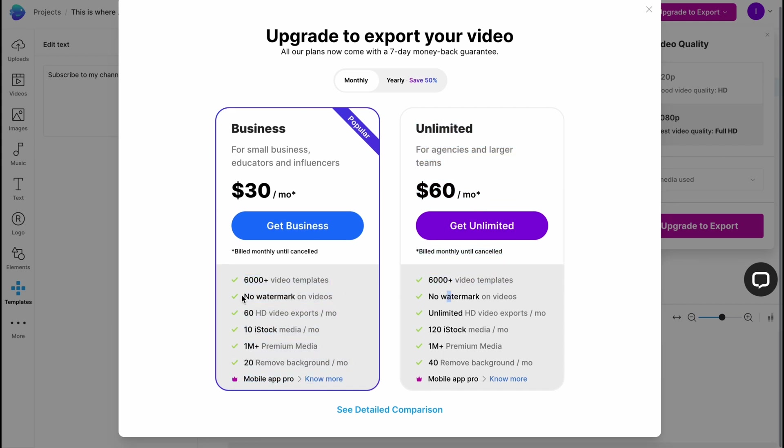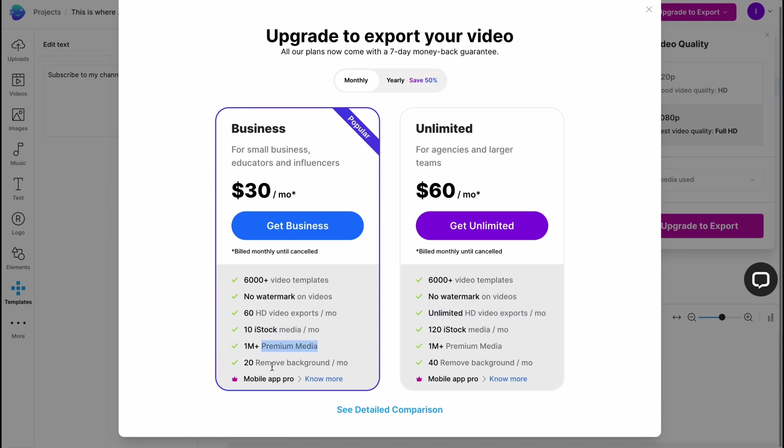As for me, it's pretty cool, with different stock media, premium media, and remove background option. If you're going to use InVideo, it's better to pay early. We have a discount of 50%. As for me, it's pretty cool, and the unlimited plan is pretty cool because we have an unlimited number of video exports.